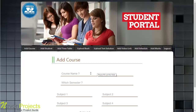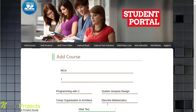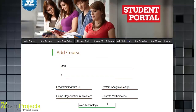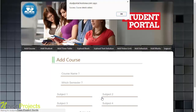To add a course, the admin specifies the course name — for example, MCA — the semester, say first semester, and the subjects for that semester. After adding all subjects, clicking 'Add Course' successfully saves the course into the database.